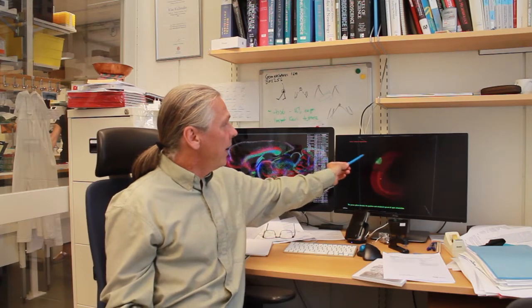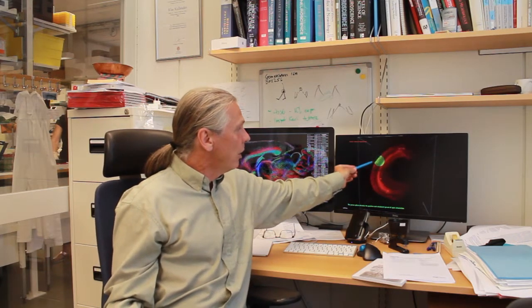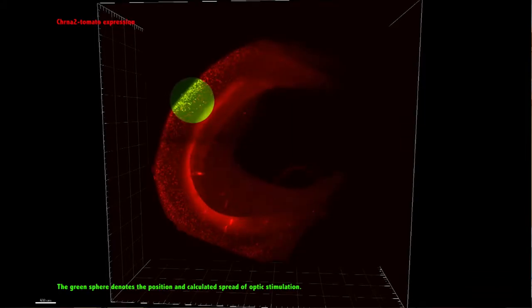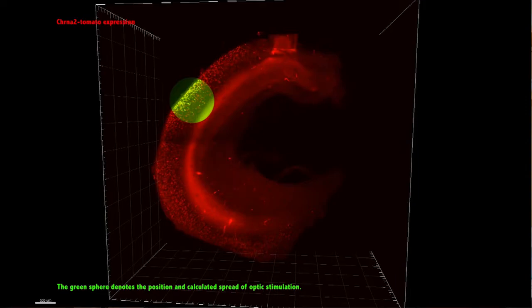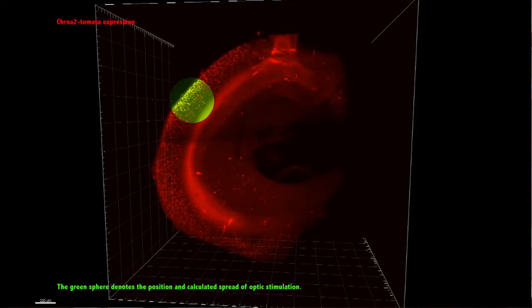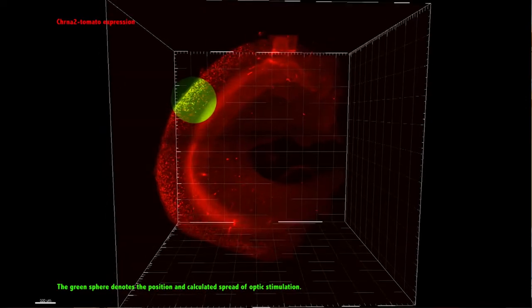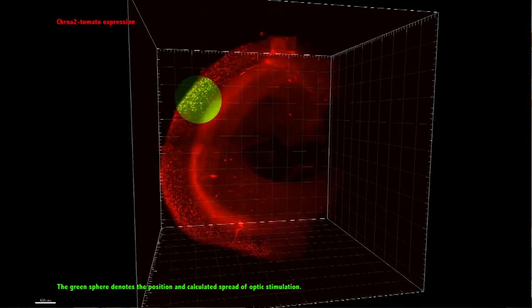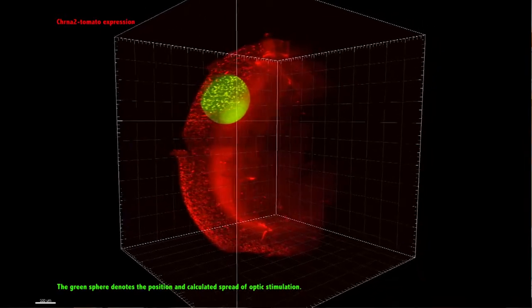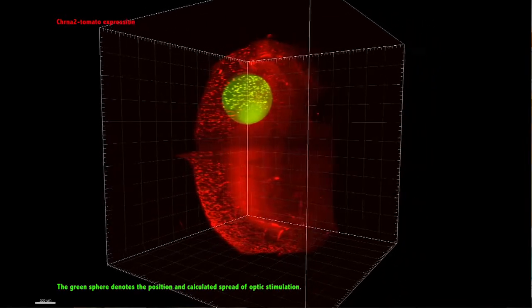Here the fuzzy white is the terminals of the OLM cells that terminate in the lacunosum moleculare layer. In this video we also show you the green spot — the area that we targeted in the intermediate hippocampus — where we targeted approximately 300 out of around 3,000 OLM cells in one hippocampus. We did this in both hippocampi during the experiments.